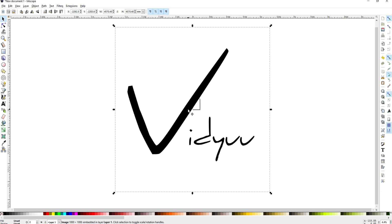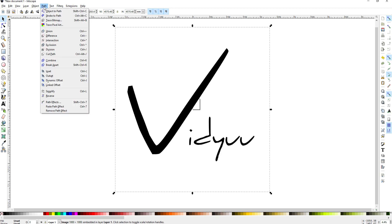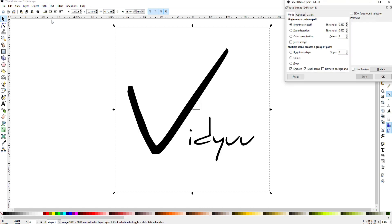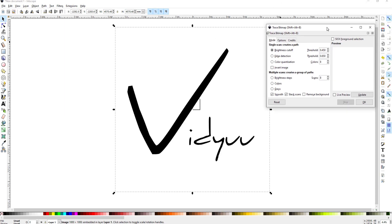Because this is a transparent PNG file it will be able to trace the outline of it very easily. What I will do is select path and then trace bitmap and the shortcut is shift alt B and when I hit that then I get a pop-up menu.